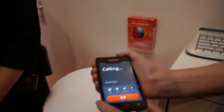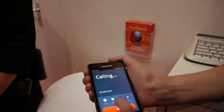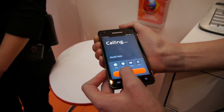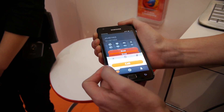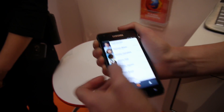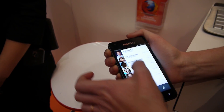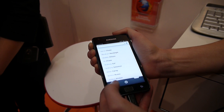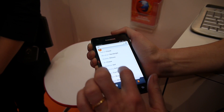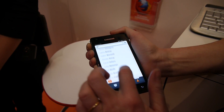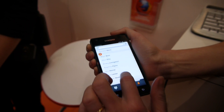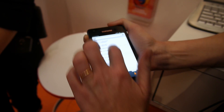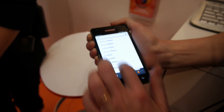You can see we have simple functionality like mute, speaker, and hold. We also have our contacts API. Here's the interface. You can see our address book. And because this is all native, it's really responsive to the touch and the UI moves quickly.